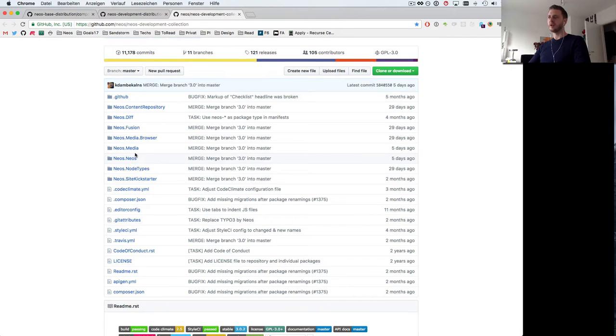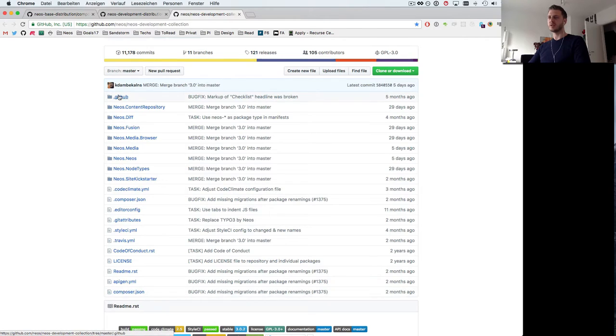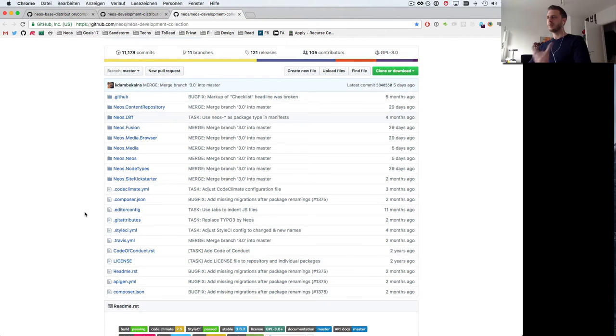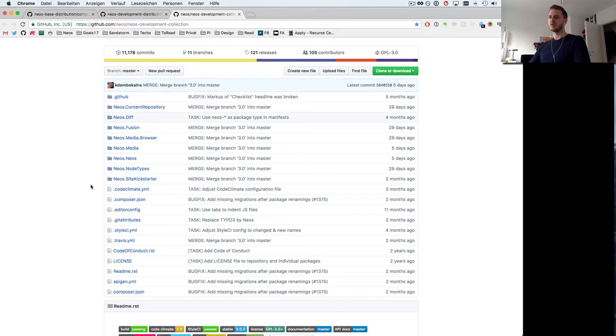The development distributions are used to install these packages because we need the Flow CLI and we need other stuff to make flow work and this is what the development distributions are for.